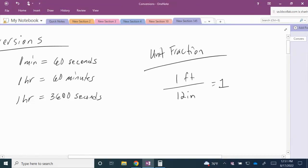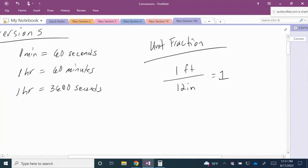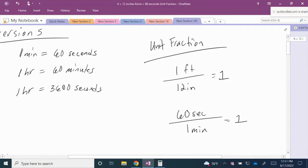Notice also for the conversions in time: 1 minute is equal to 60 seconds. So if we were to put 60 seconds over 1 minute, that's also a special form of 1.